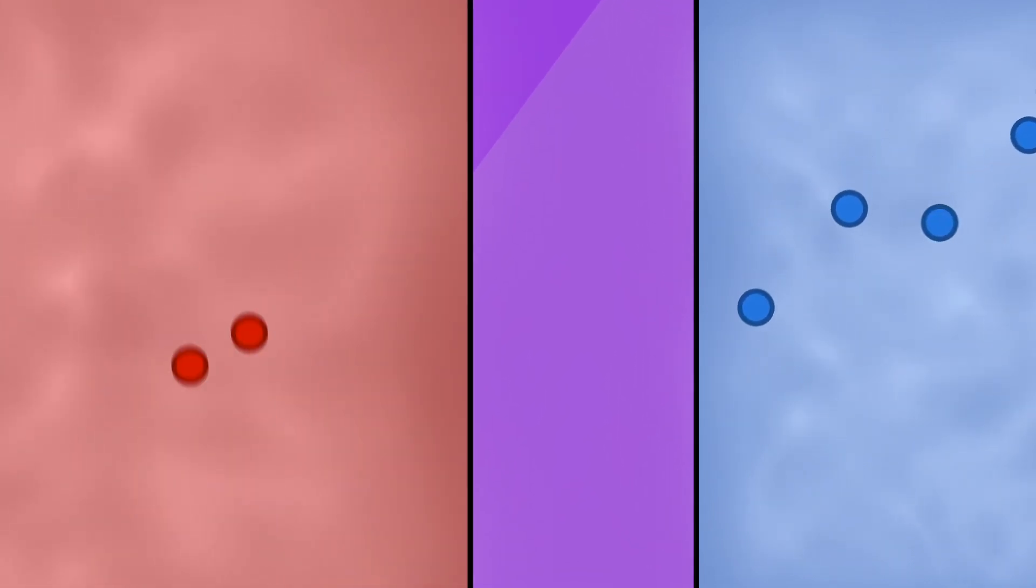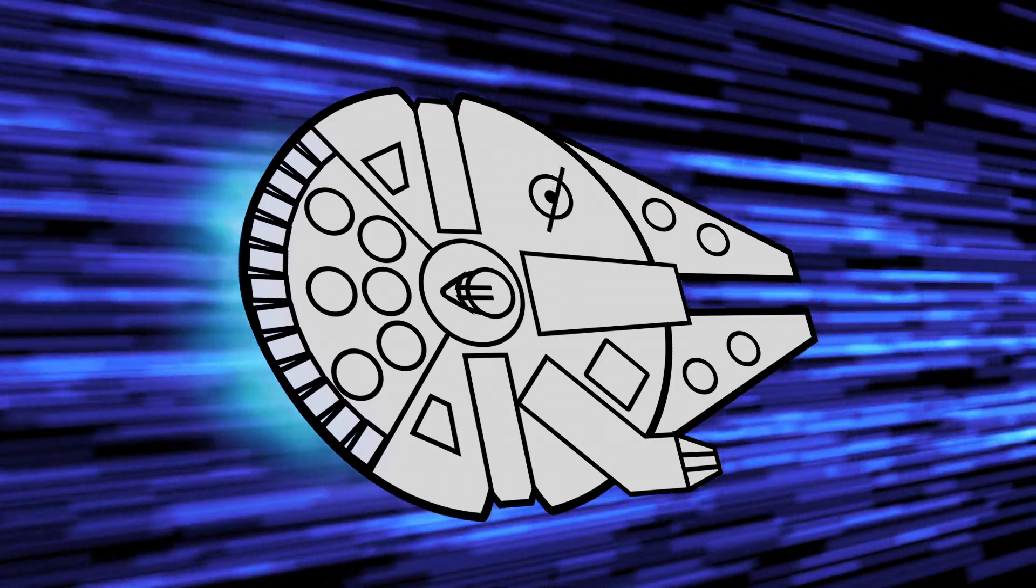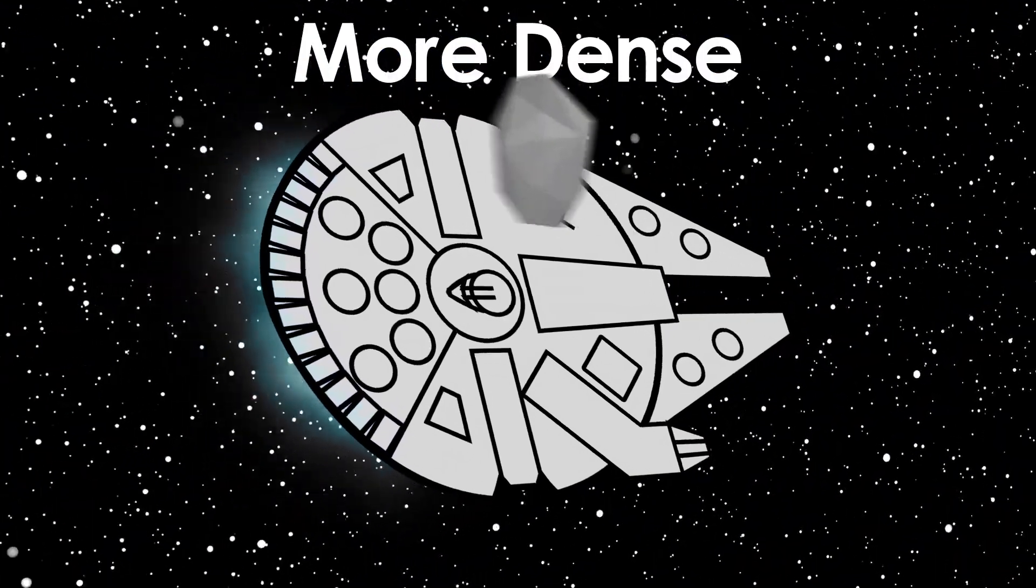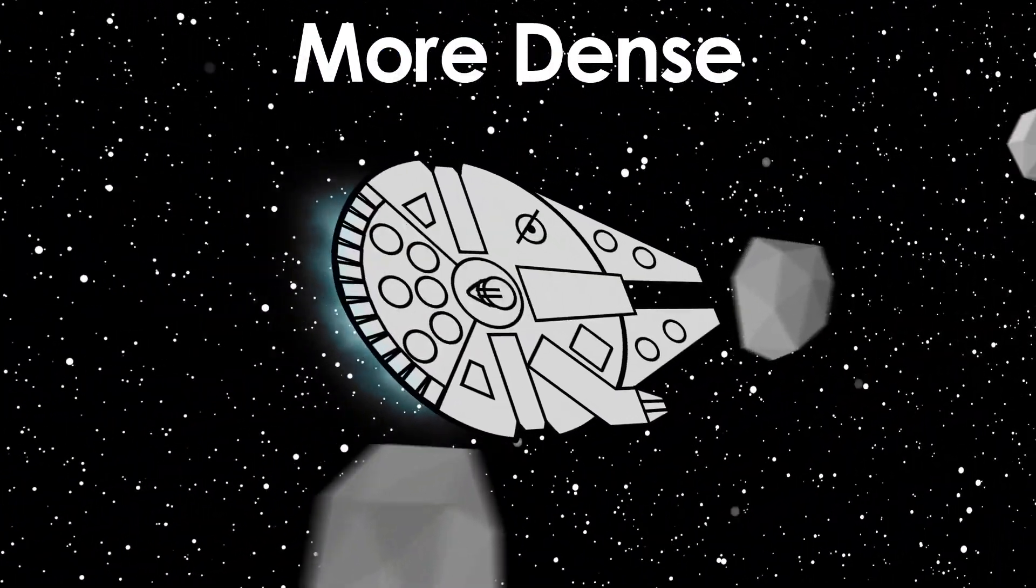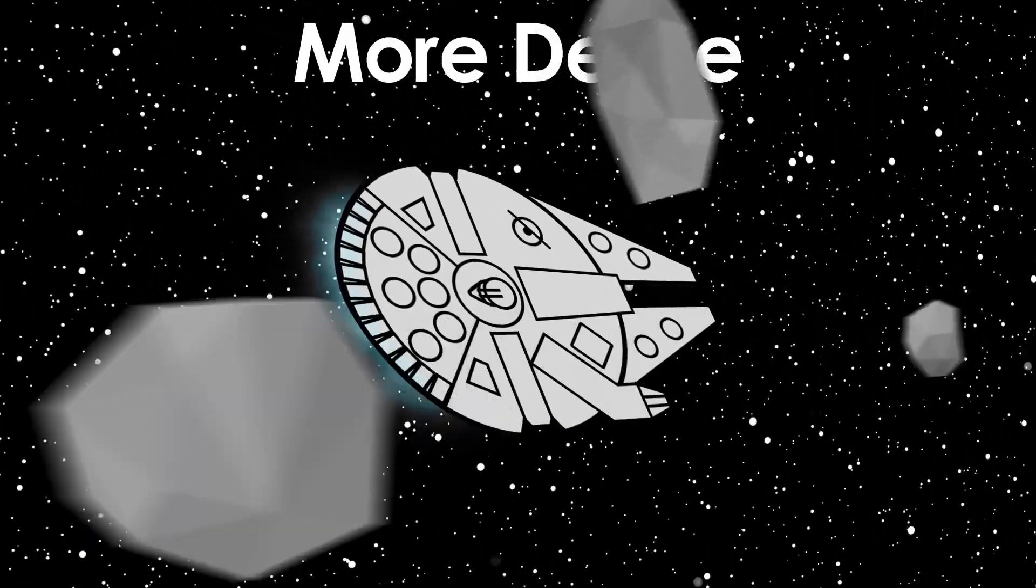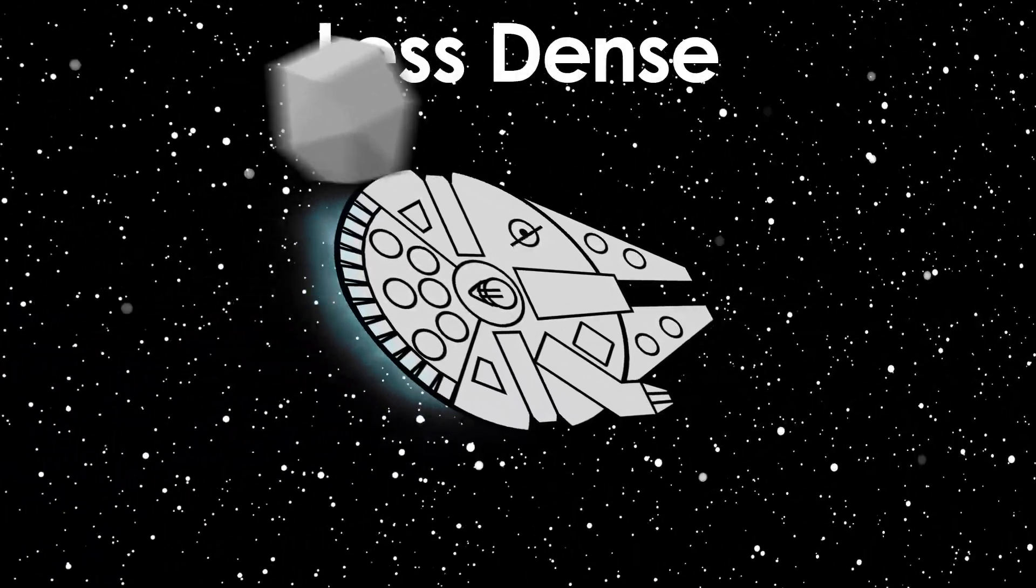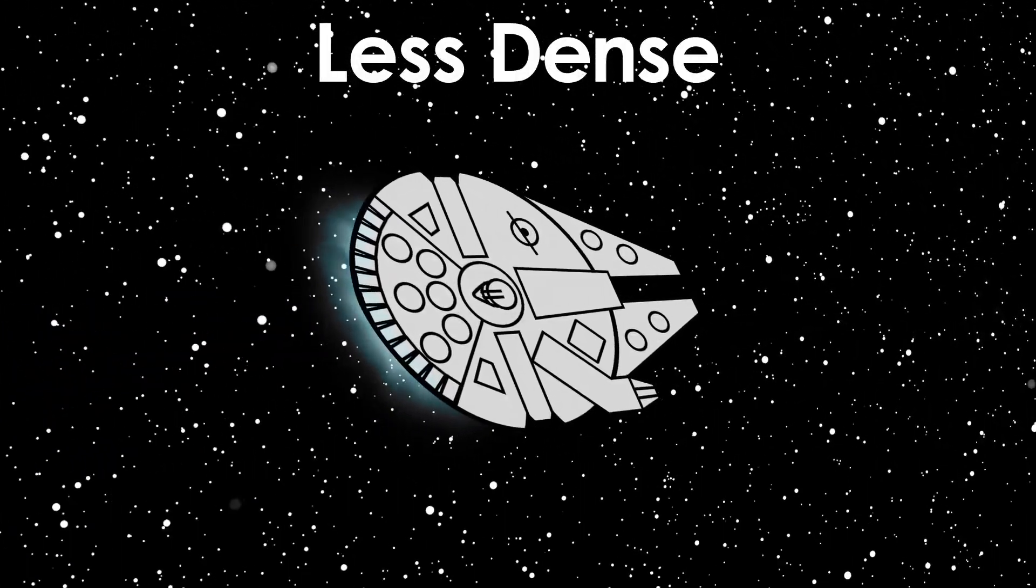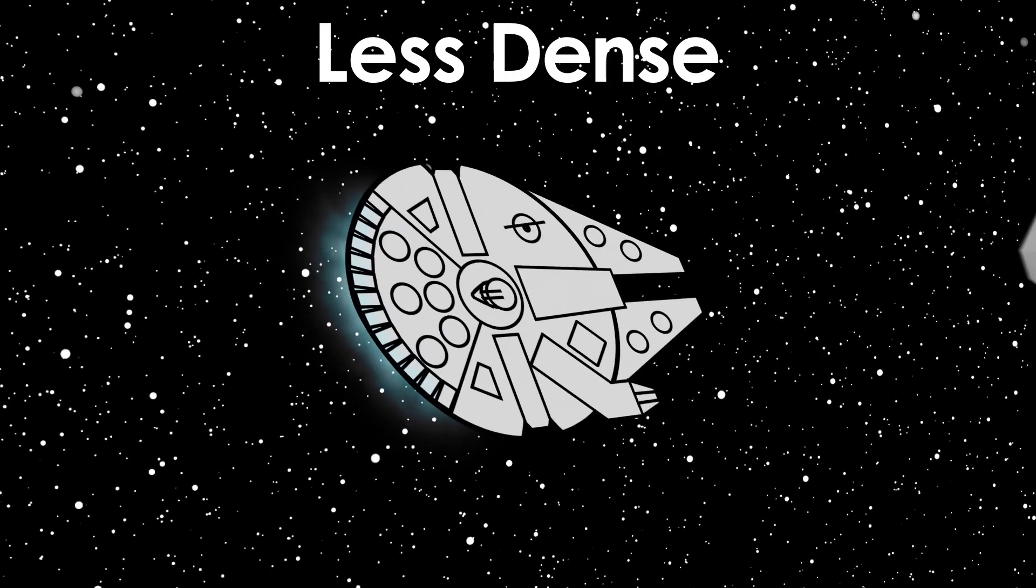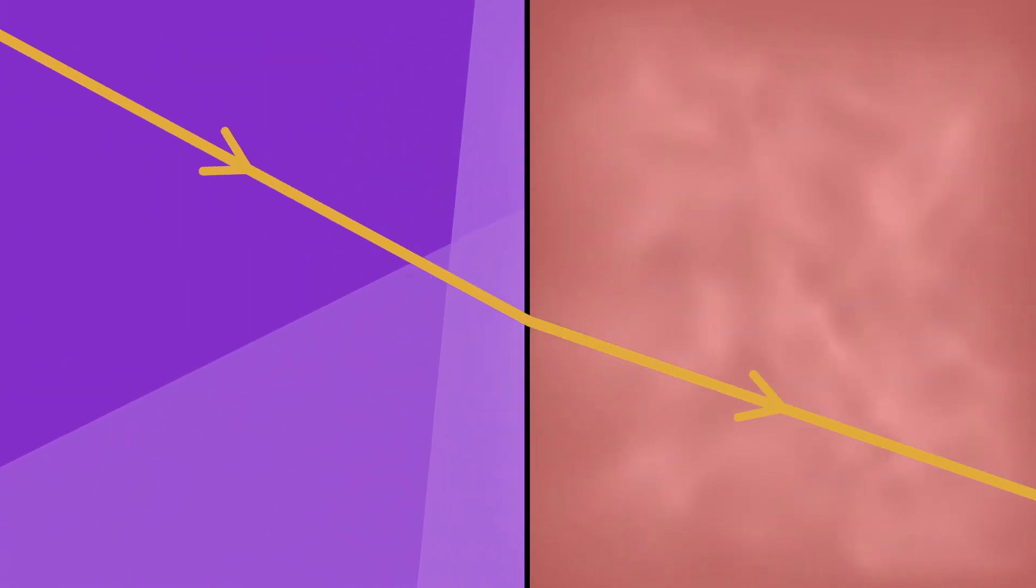If you're struggling to picture this, just imagine the Millennium Falcon traveling through an asteroid field. If there are fewer asteroids in a certain region of space, like there are fewer molecules in a certain volume of air, Han Solo is more likely to escape the dreaded empire. So this means hot air, which I said was less dense, has a lower refractive index than cold air. This is important for later.